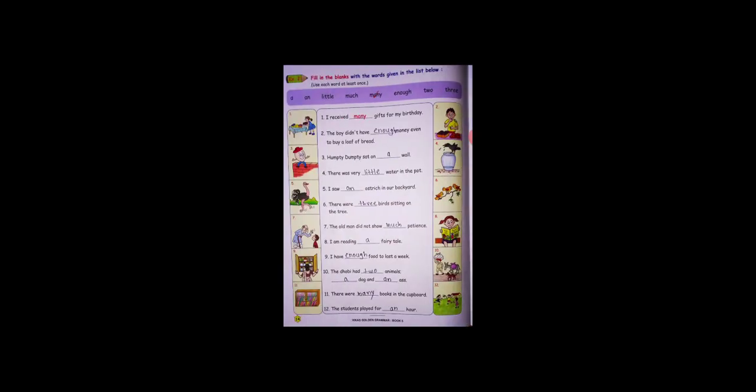Second exercise is there: fill in the blanks with the words given in the list below. Already I done that also, you just write down in your workbook. I received many gifts from my friends for my birthday. The boy didn't have enough money even to buy a loaf of bread. Humpty Dumpty sat on a wall. There was very little water in the pot.